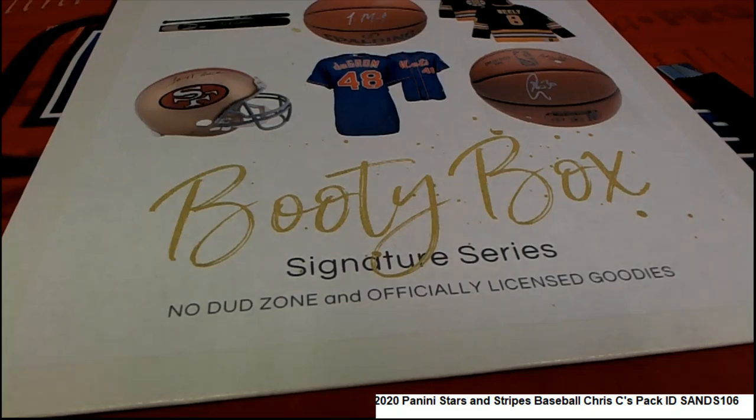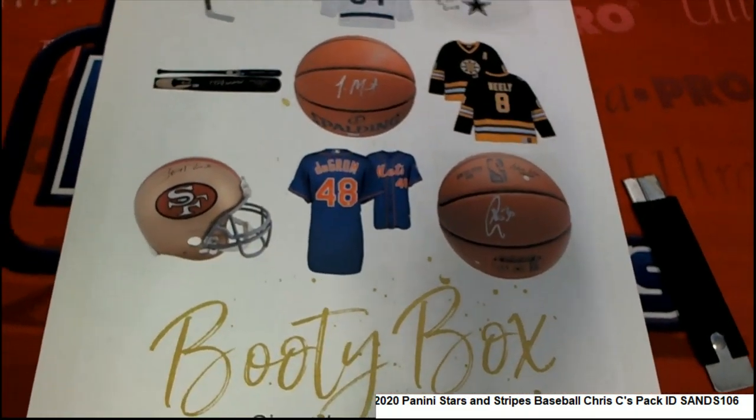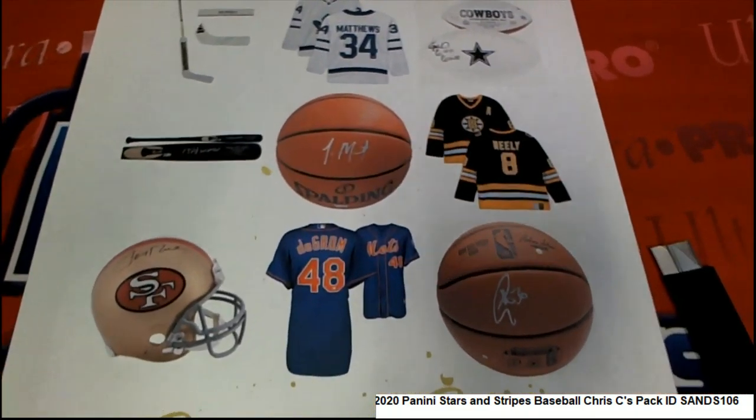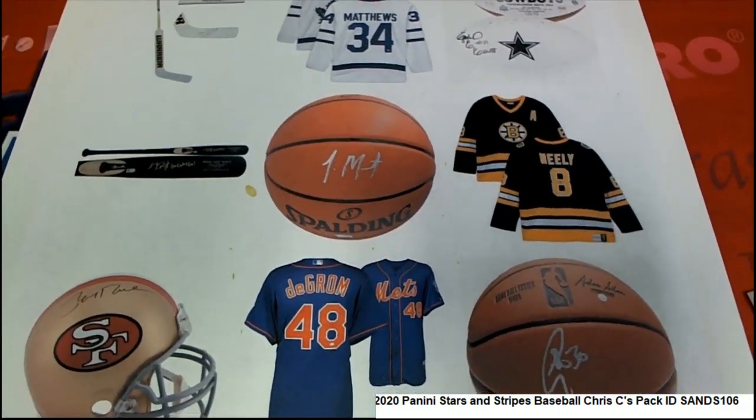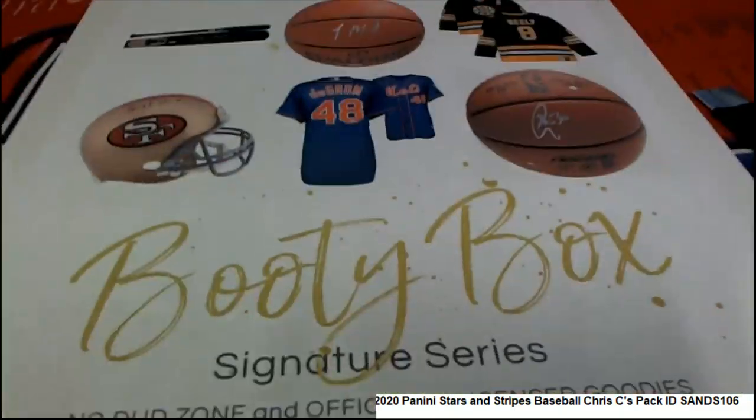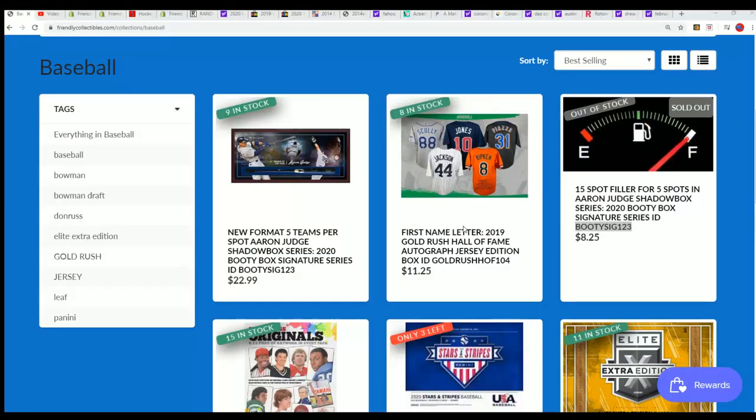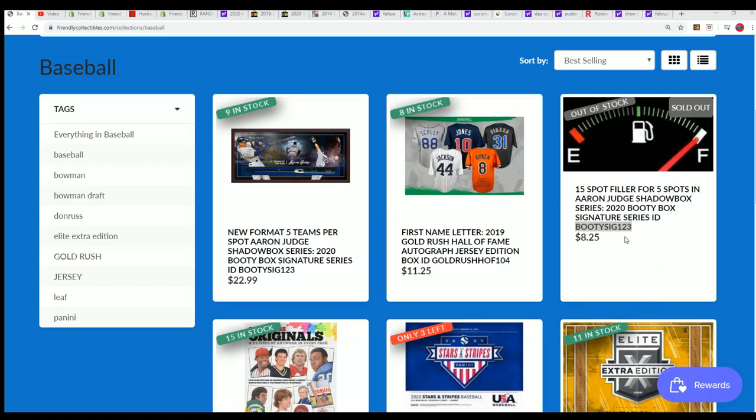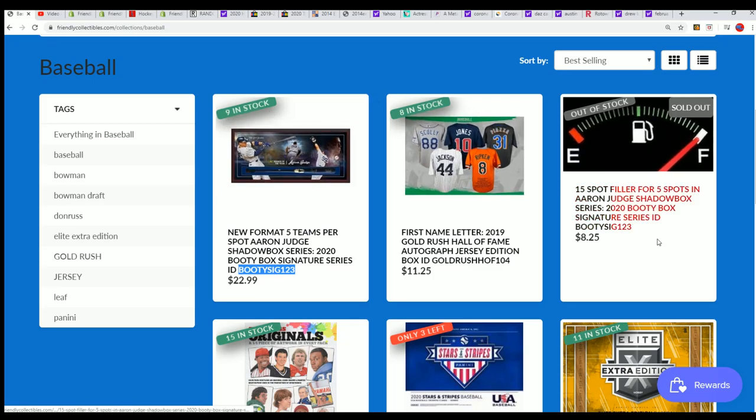Good luck in the Booty Box Signature Series. It's a multi-sport kind of a box break with all kinds of memorabilia items up for grabs and we're going to find out what happens in this Aaron Judge Shadowbox 123. There's only nine left in the break.